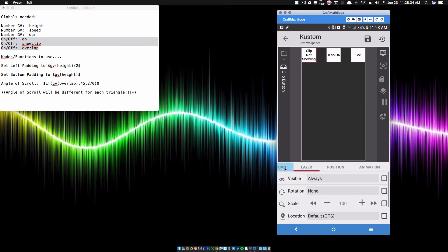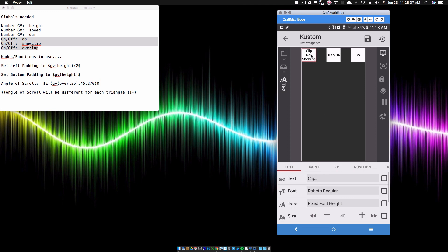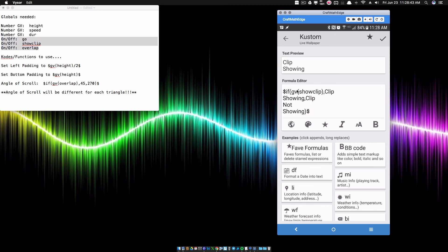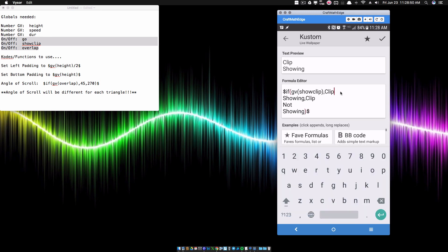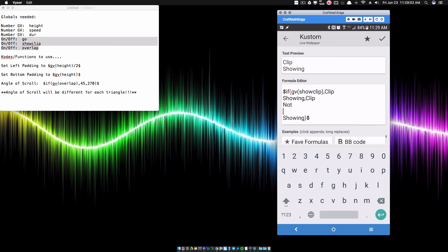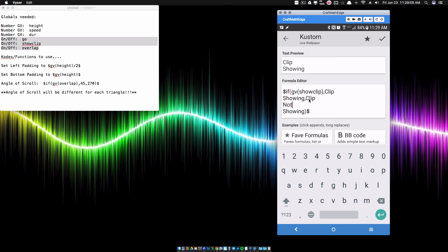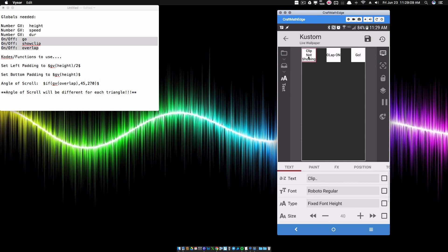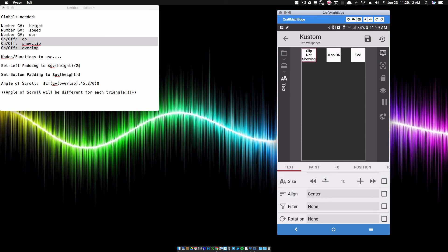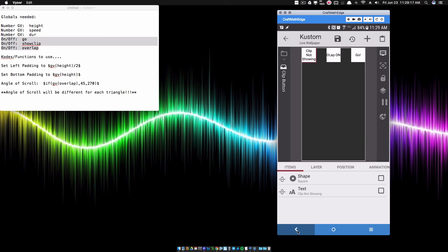The CLIP button is another button. Its touch is set to toggle the show clip on-off switch. The if-then code here says: if GV show clip is on, that means the clip is showing — I literally pressed enter after typing the word CLIP to put it on a new line. If GV show clip is off, we say CLIP, enter, not, enter, showing. That way you get CLIP NOT SHOWING on three lines. I also set the alignment to center.